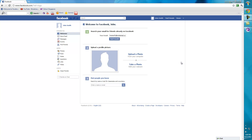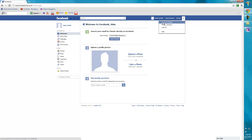Hey guys, Chris Mofu here. Today I'm going to show you guys how to change your name after the name limit in Facebook. Facebook currently has a name limit — I think 4 times — you can only change your name 4 times before they prevent you from changing anymore. So I'm going to show you guys how to change your name after that.